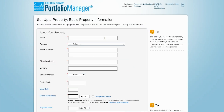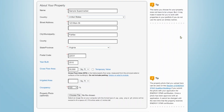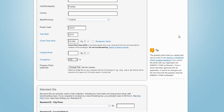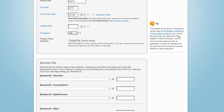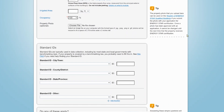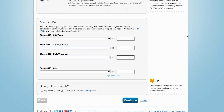Next, enter basic information for your property, including location and gross floor area. At the bottom of the page, Portfolio Manager will ask you questions specific to the property type you have selected.